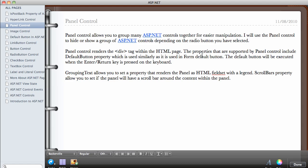In this video we're going to be talking about the Panel Control. The Panel Control in ASP.NET will allow you to group many ASP.NET controls together for easier manipulation.